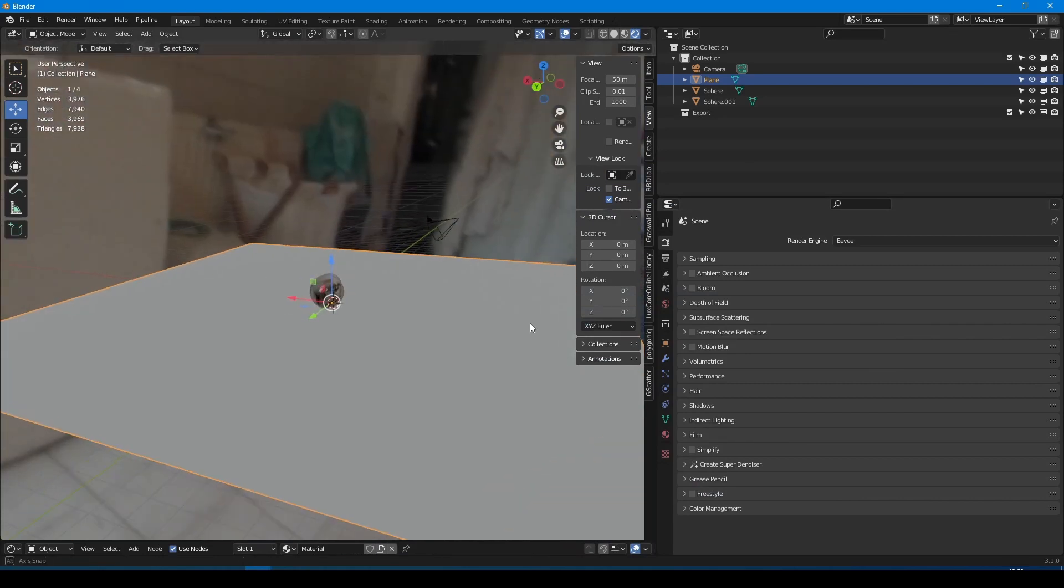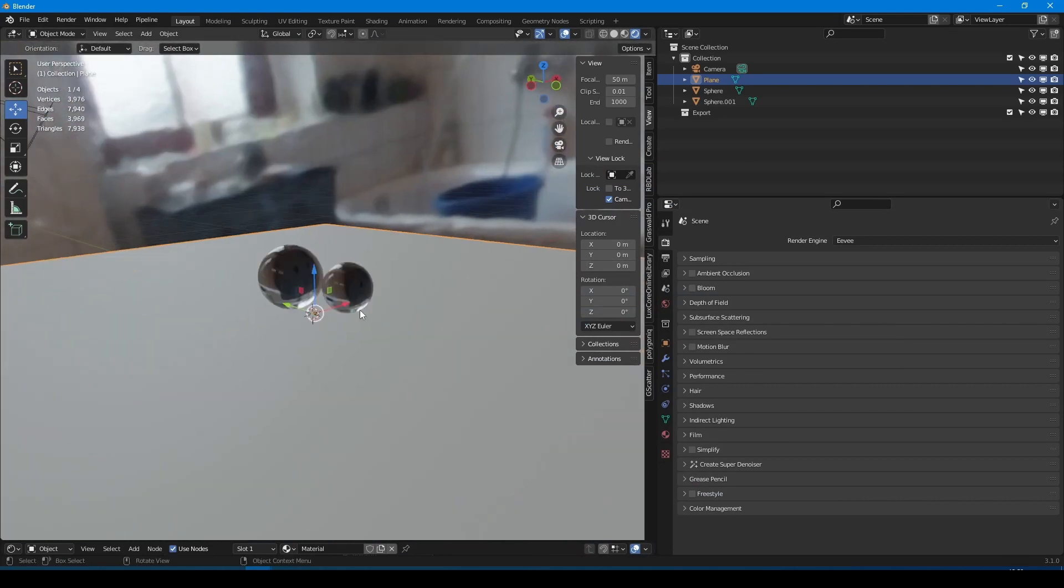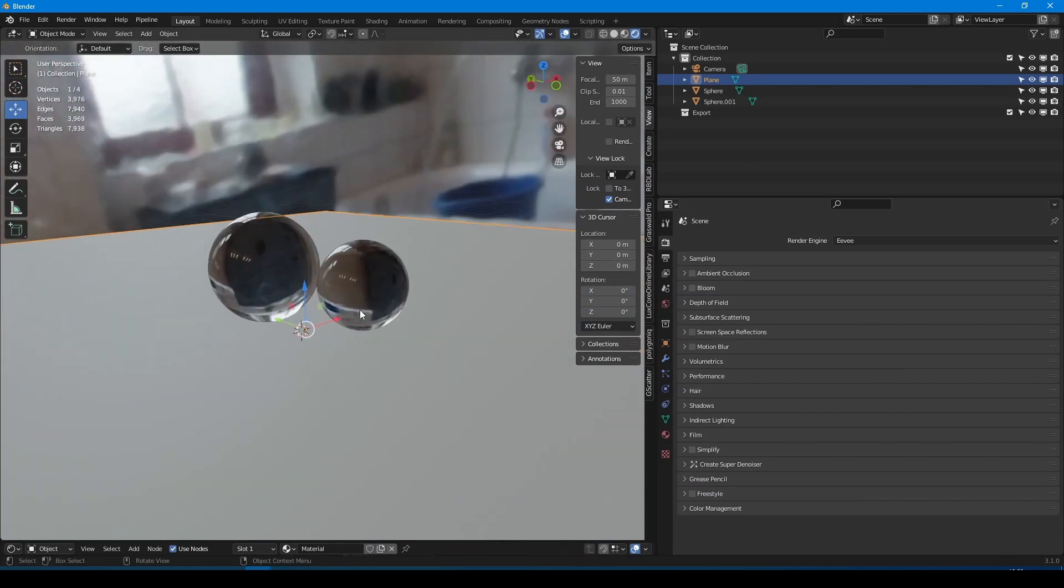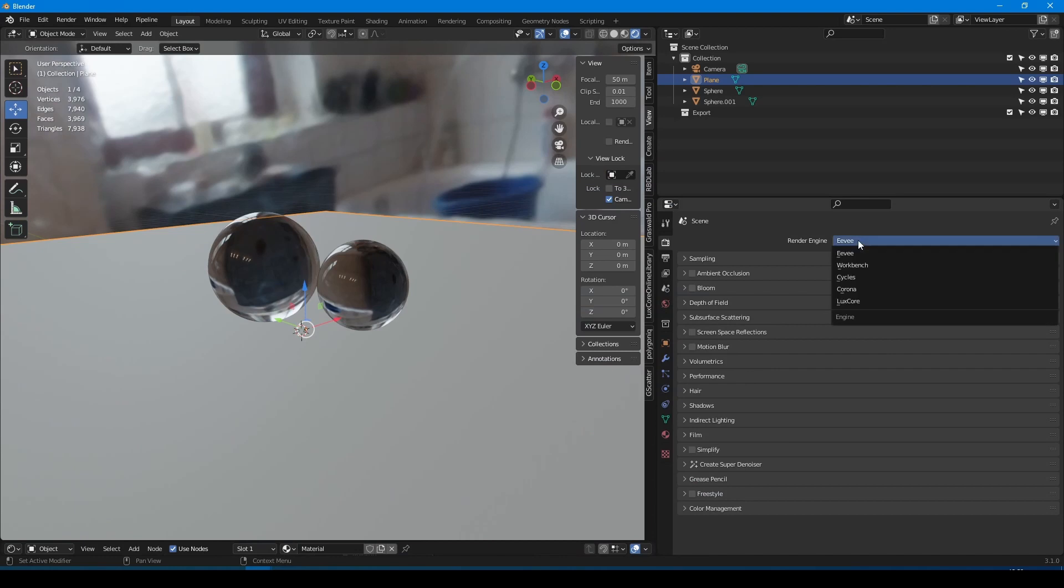Hello guys. Let's say we have a plane and two glass spheres on that, and only HDRI as a light source.